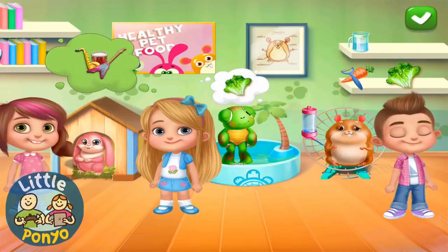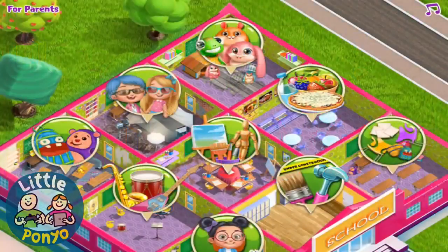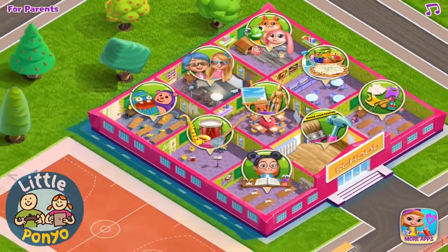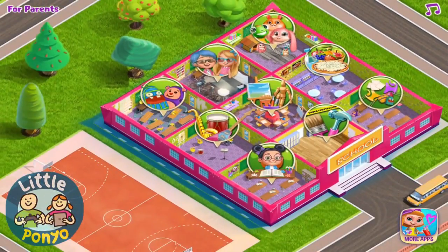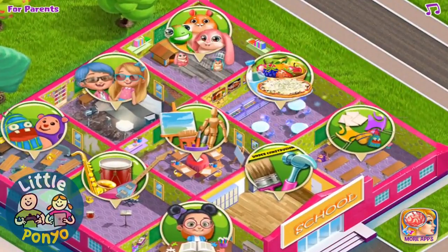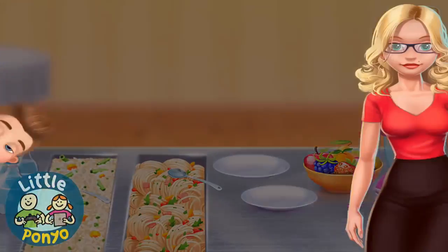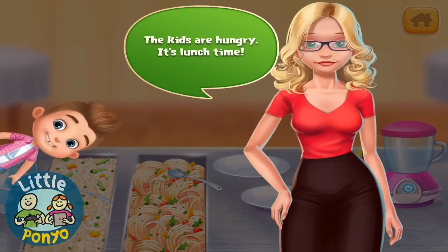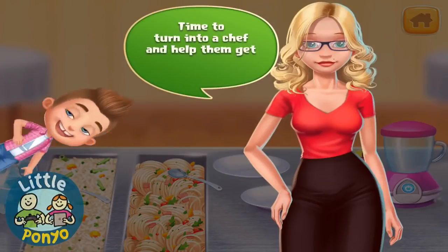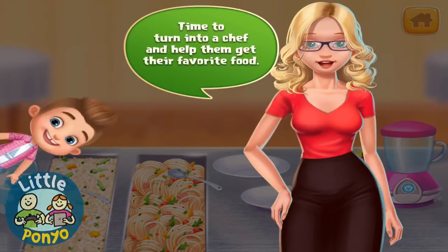Kids, lunchtime! The kids are hungry. It's lunchtime. Time to turn into a chef and help them get their favorite food.